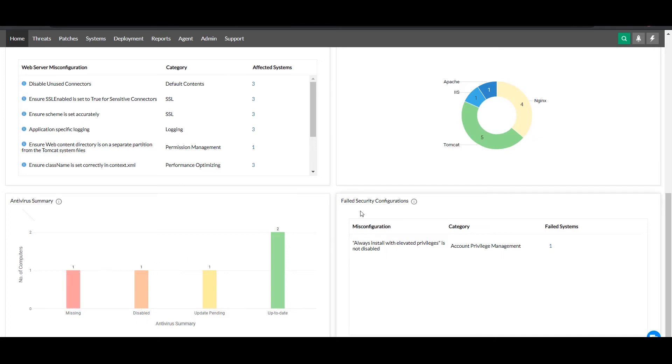The failed security configurations table keeps you informed of all the configuration deployments that fail to be applied to your network systems.